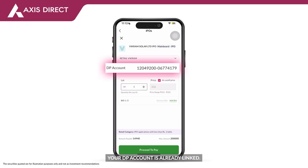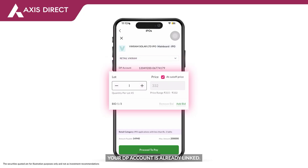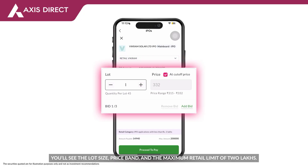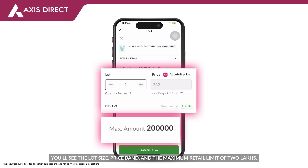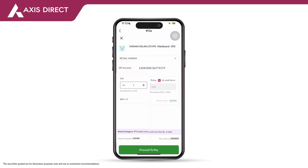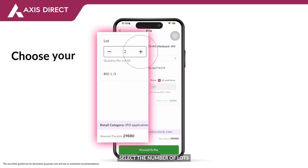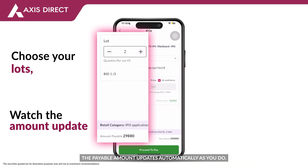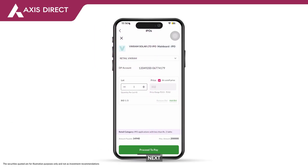Your DP account is already linked. You will see the lot size, price band, and the maximum retail limit of 2 lakhs. Select the number of lots — the payable amount updates automatically as you do. Next, tap Proceed to Pay.